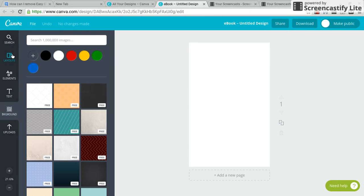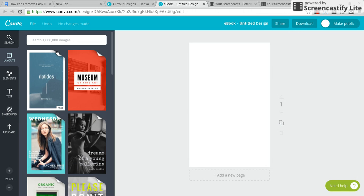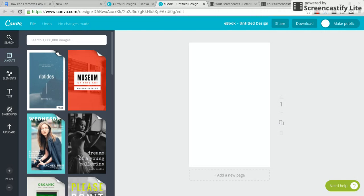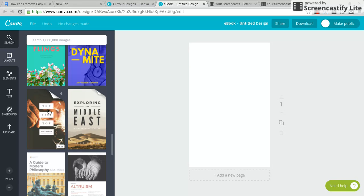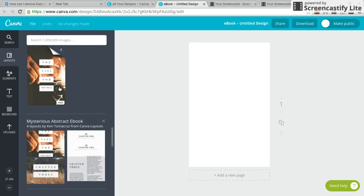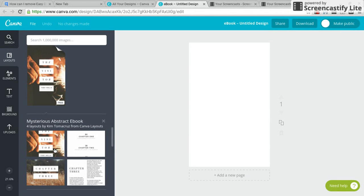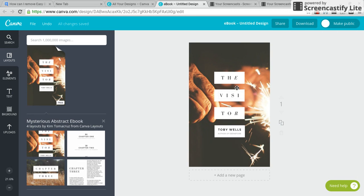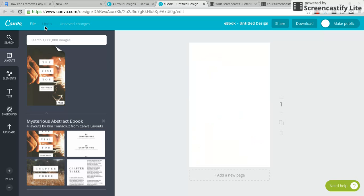So now this is the Layouts section. It just helps you with ideas — it's not really important. I don't ever use it. You could use it if you're not very good with ideas, but I think it's better to be original.